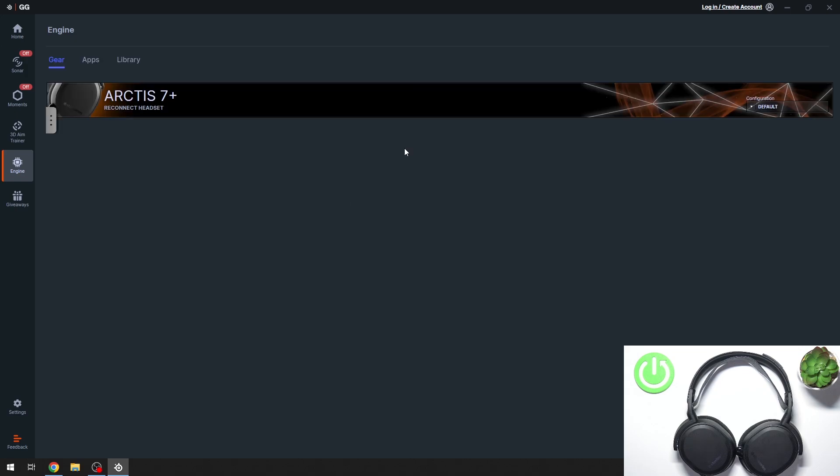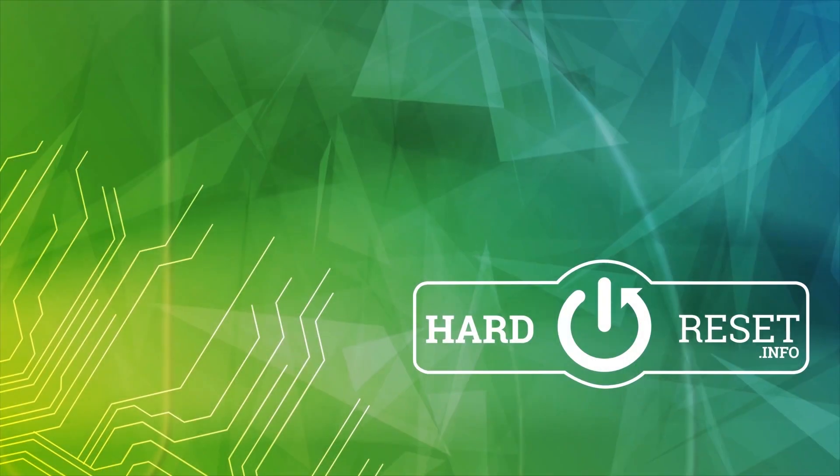And as you can see, once you've plugged in the adapter, we have our headphones showing up there. That's it. Hope this helps you. Goodbye.